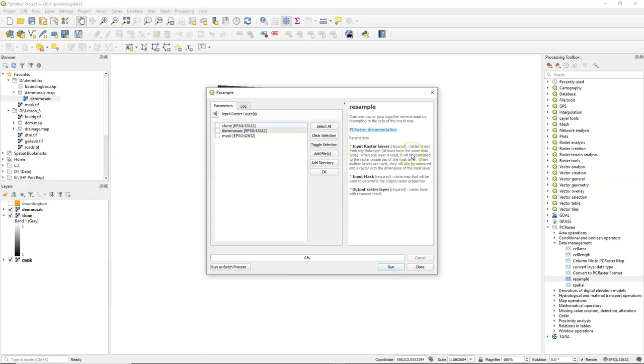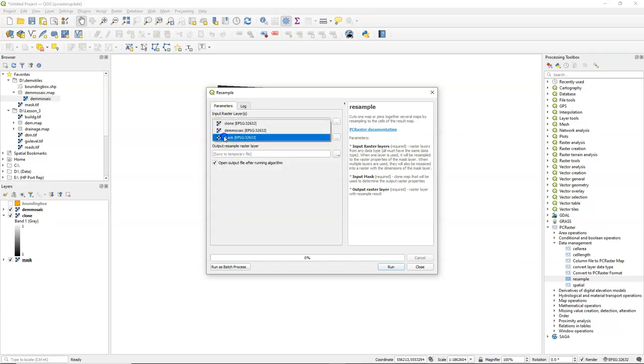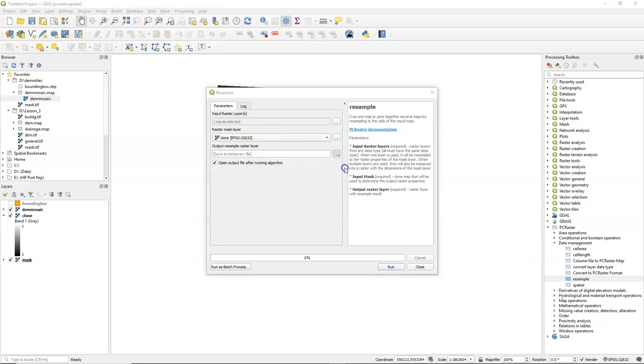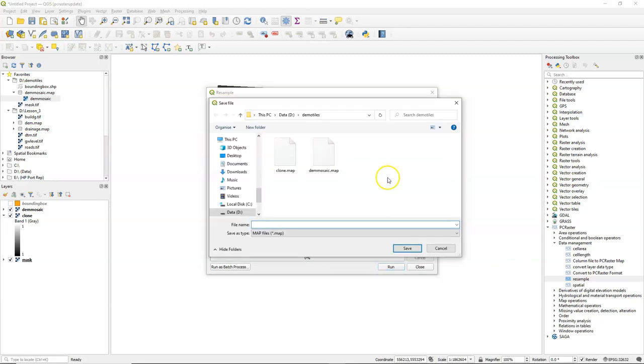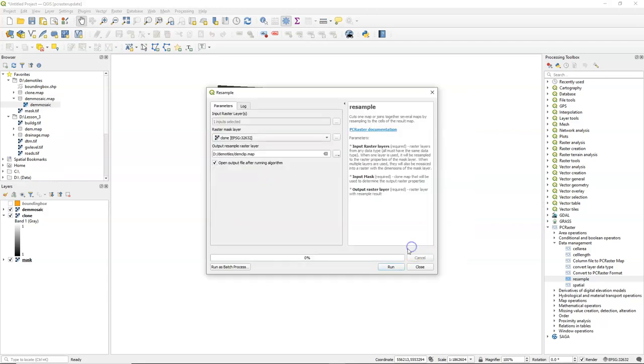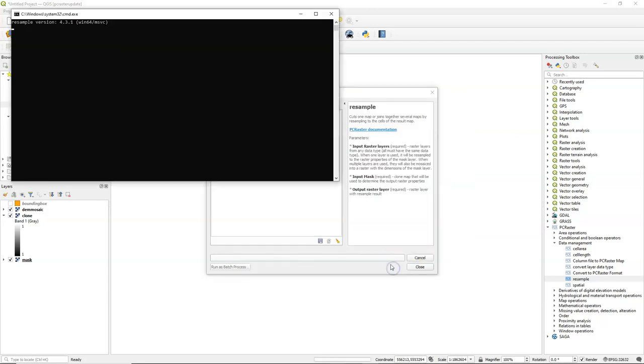So here you can read what you use it for. If you have multiple inputs it will stitch them together and resample them to the mask that you choose. If there's one input like in our case, it will resample it to the mask. In our case that's the clone map. And it will then take that extent and pixel size for the output. So this is the usual way to make the rasters the same dimension.